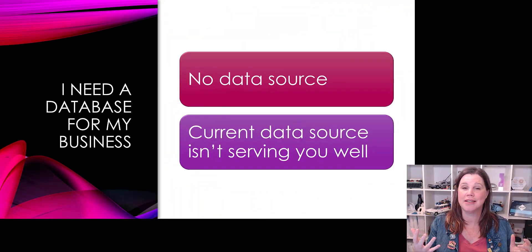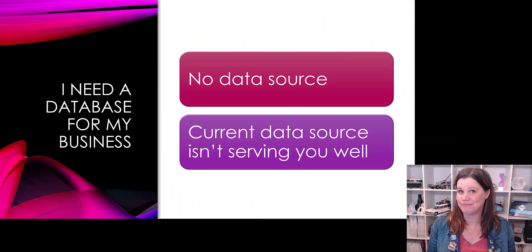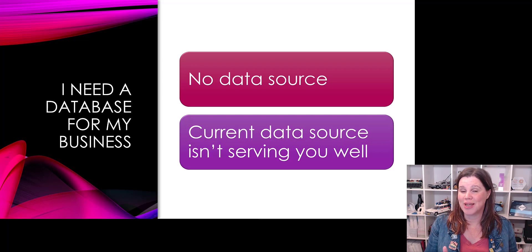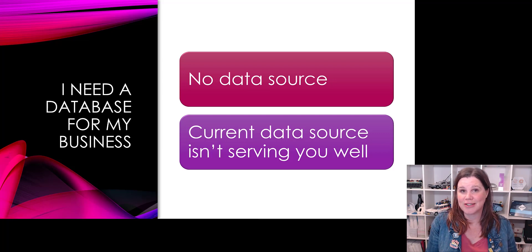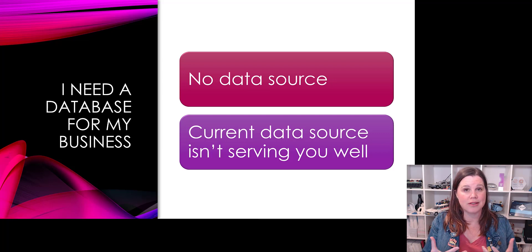What's the use case for a model-driven app? When would you use a model-driven app? It comes down to this very simple requirement: I need a database for my business. You either don't have a data source or you don't have a data source that's working well for you.